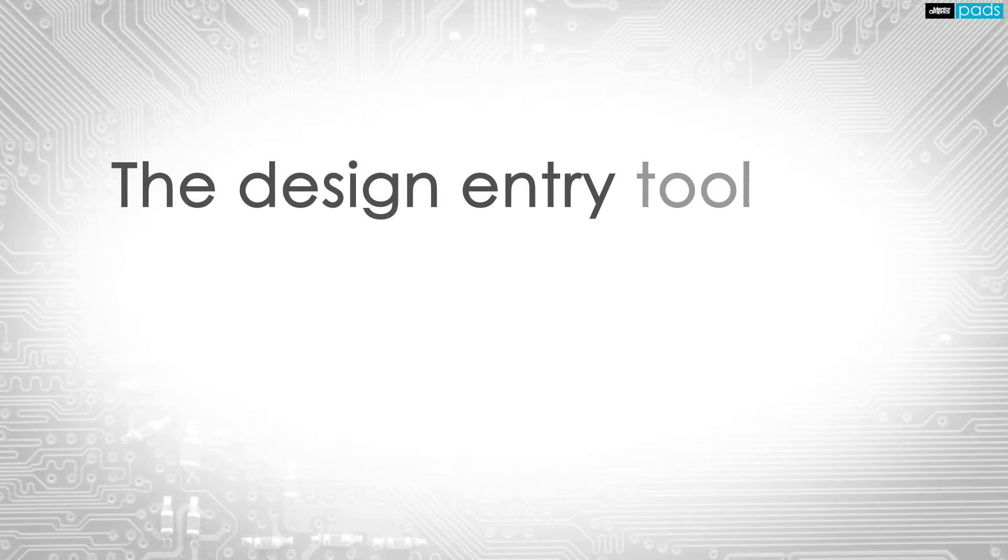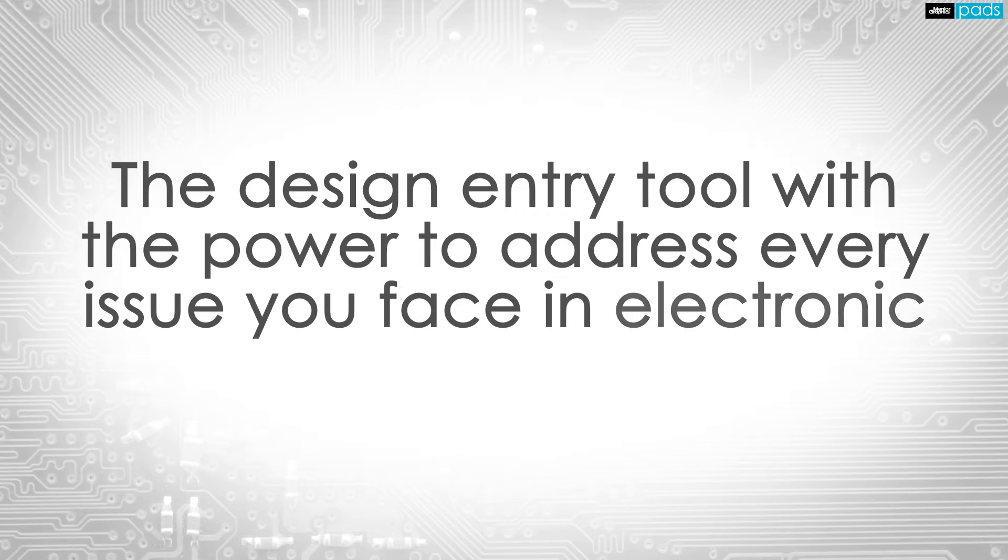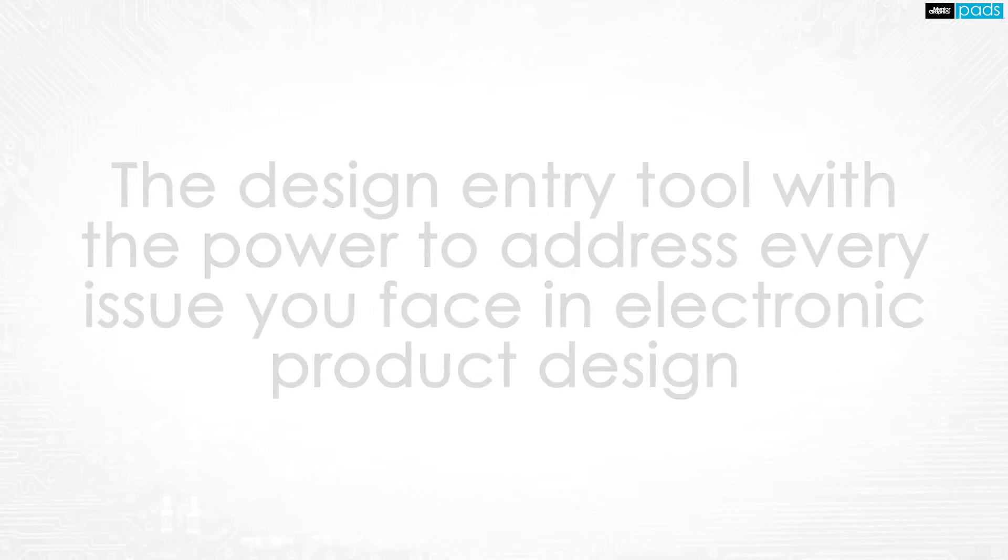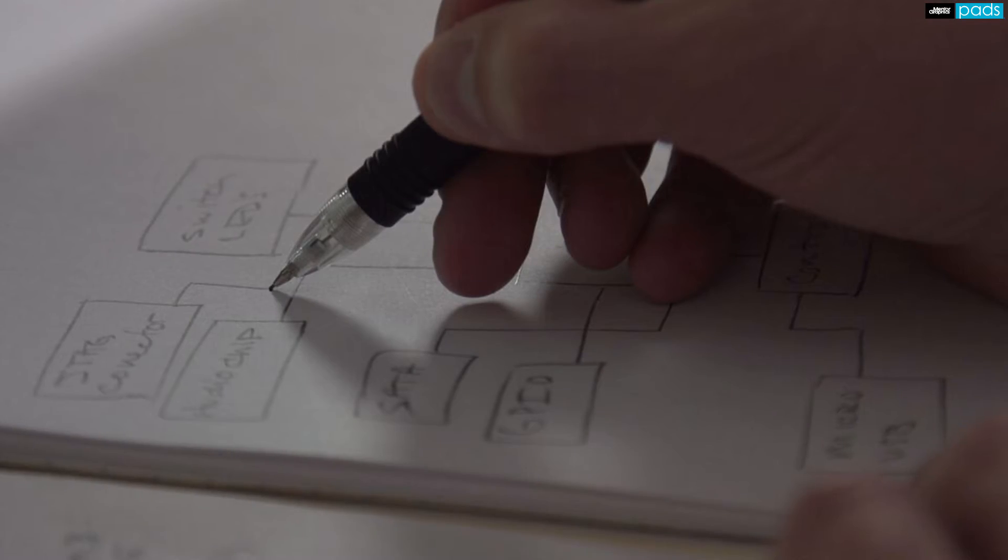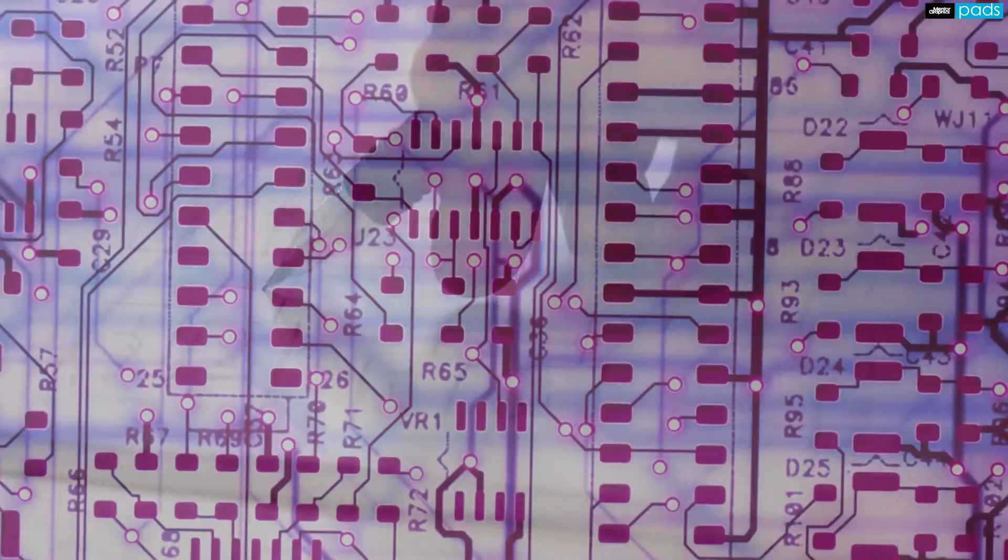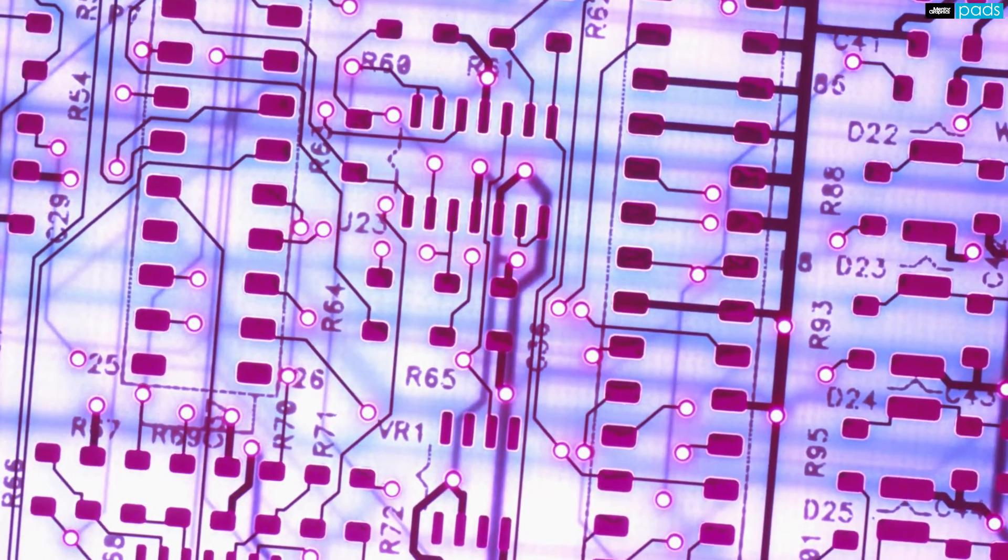DX Designer, the flagship schematic capture environment in the PADS product creation platform, easily tackles all of the issues modern designers face in electronics product design.